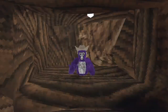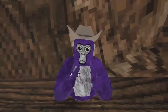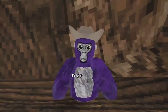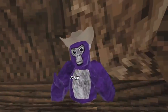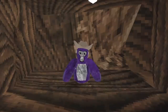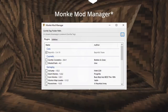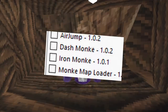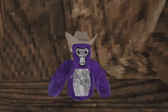If you know what GorillaTag is, then you probably know it's not supposed to look like this. But today is different. I went into the GorillaTag modding Discord server, then downloaded Monkey Map Loader, and from there I downloaded Iron Monkey. Now I can look like this.